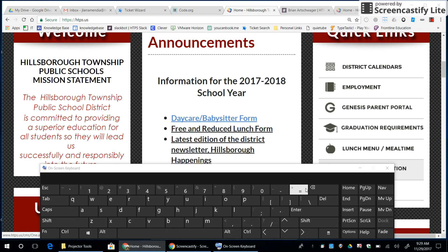If you would like to zoom out, you would follow a very similar process. You hold down the Control button and press the minus sign, which is located next to the plus sign.